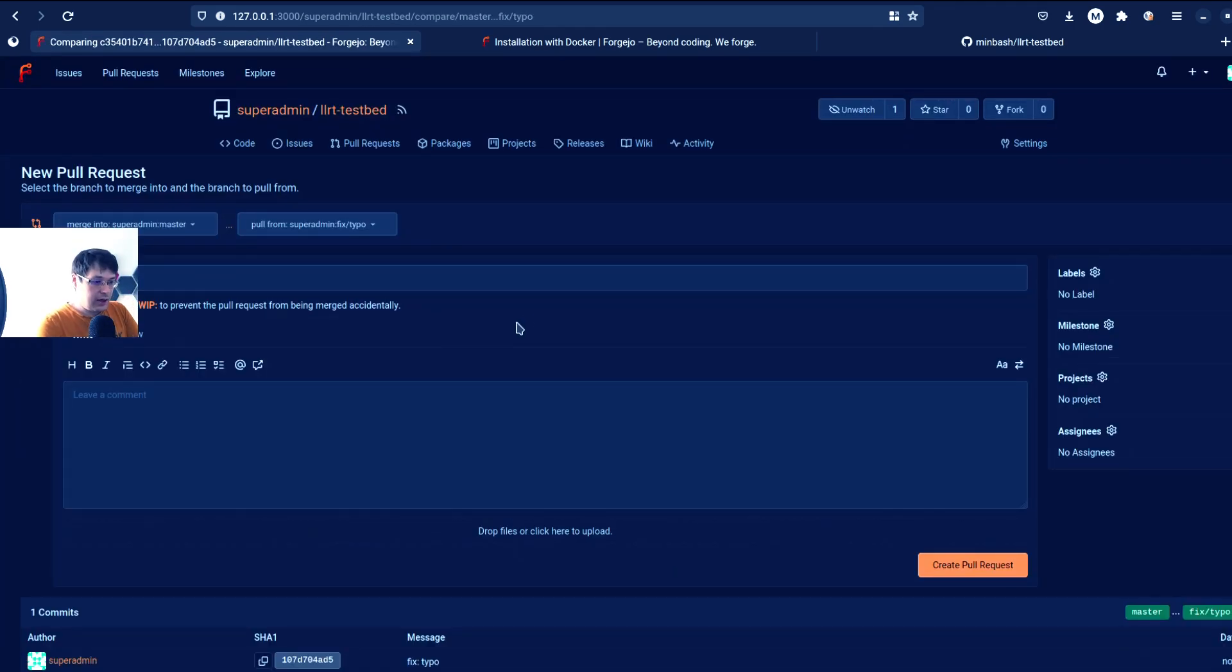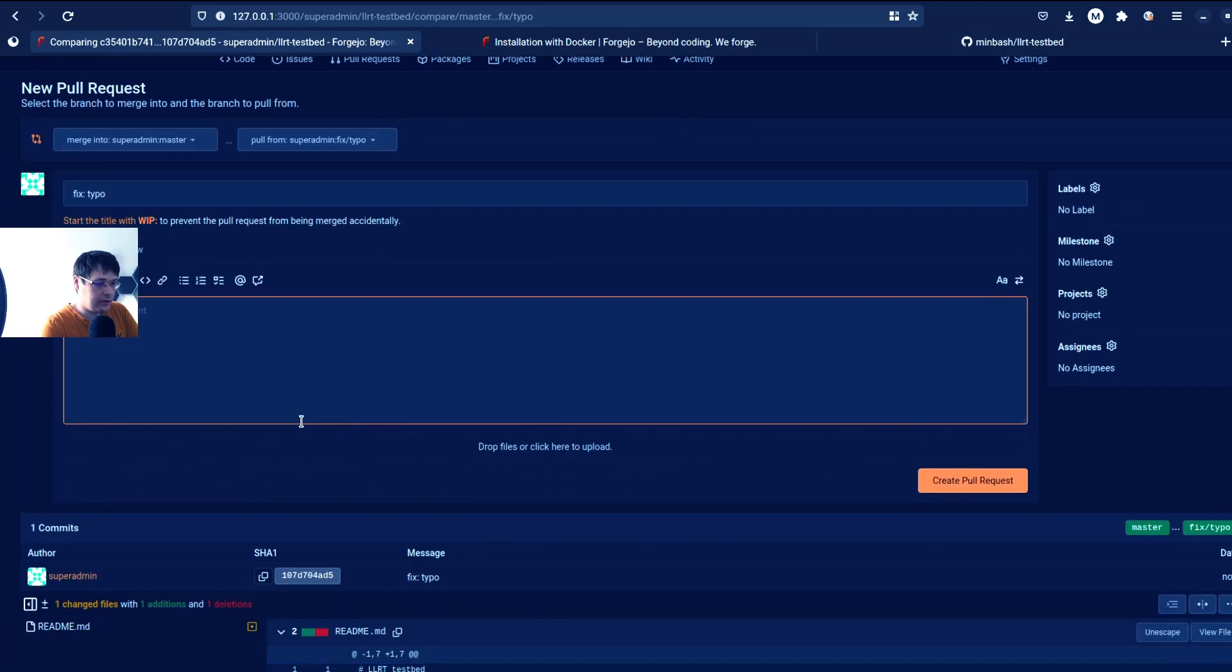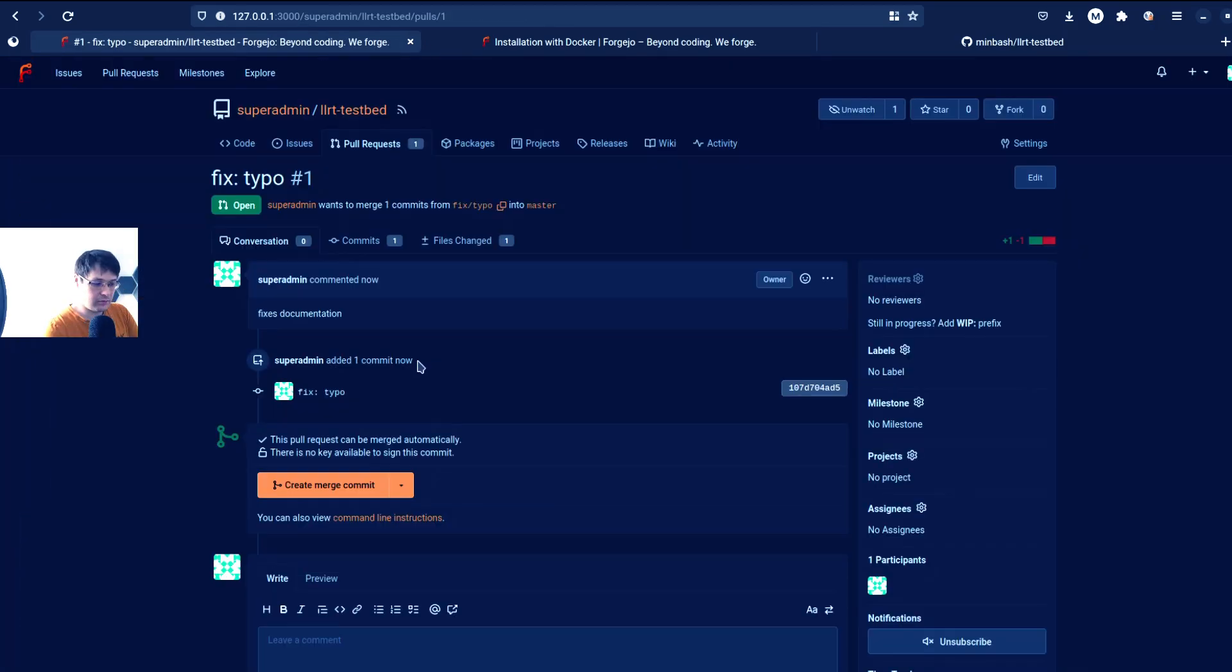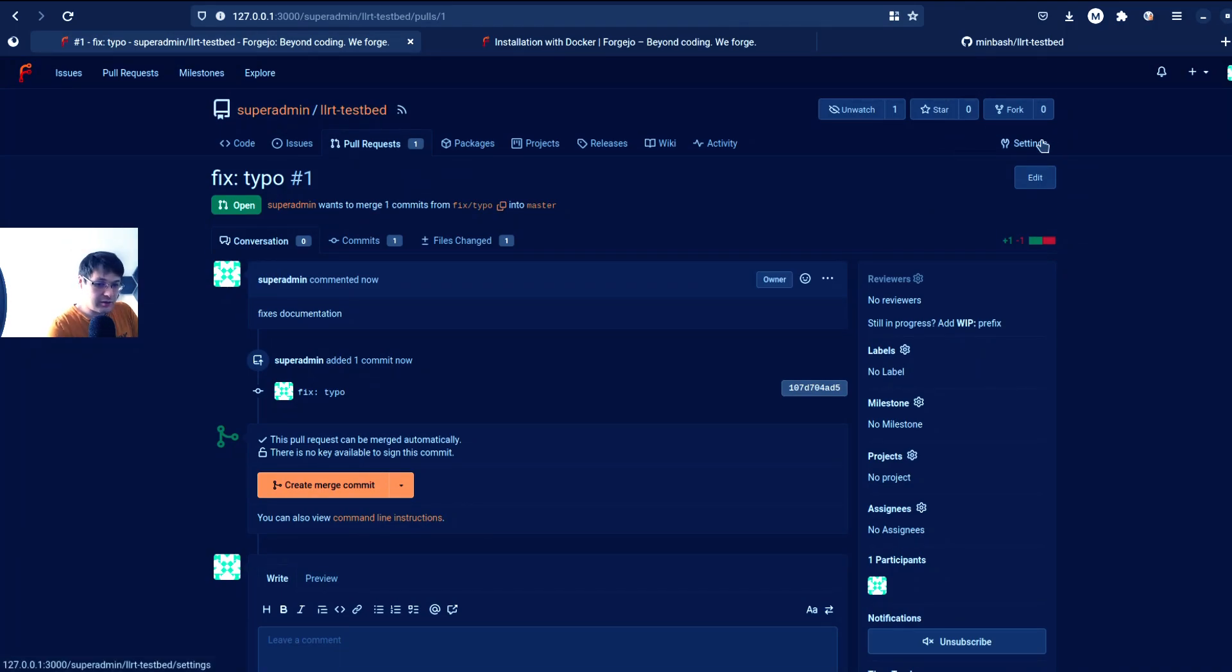As I can see, they're copying GitHub a lot here. Fixes documentation. And as we can see, we can just create merge commit right away. Why? Because our main branch is not protected.